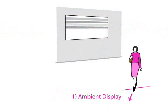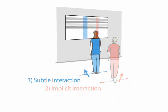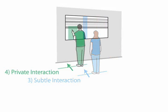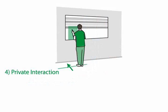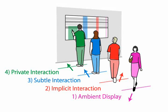Peripheral ambient display, implicit interaction with notification, personalized subtle interaction, and private interaction. Multiple users, each in their own interaction phase, can share the display.